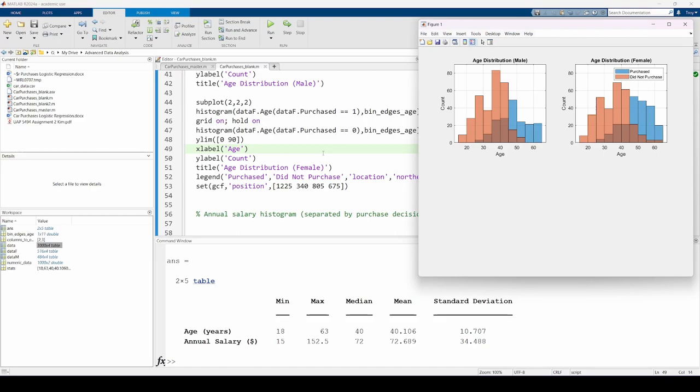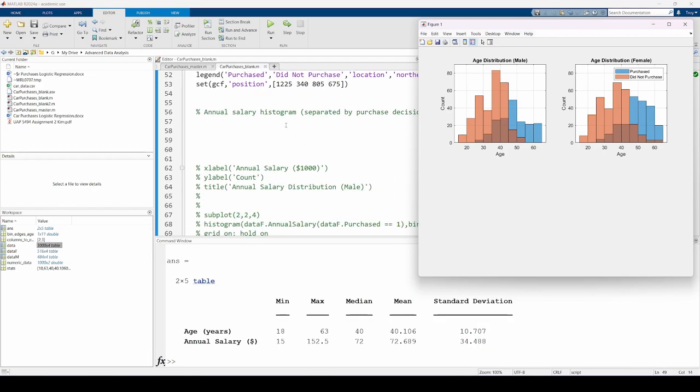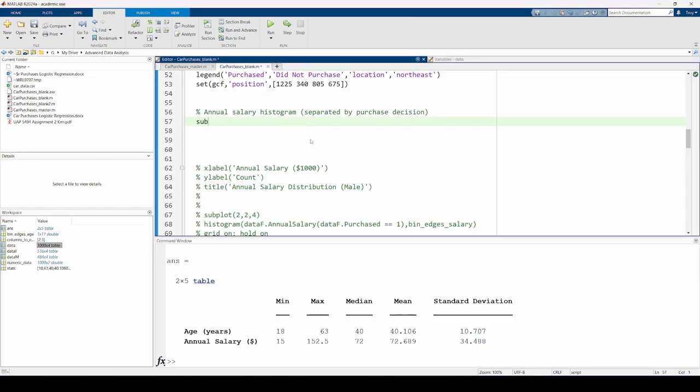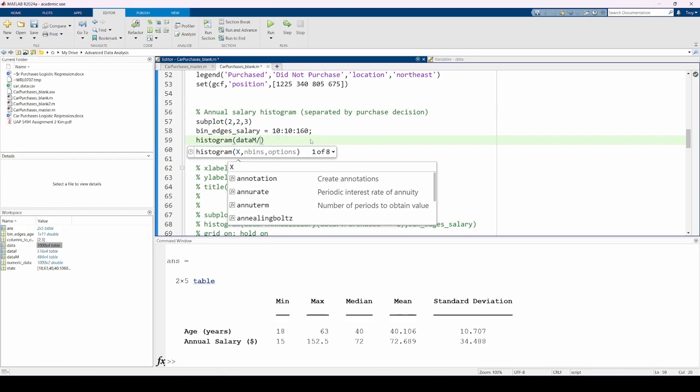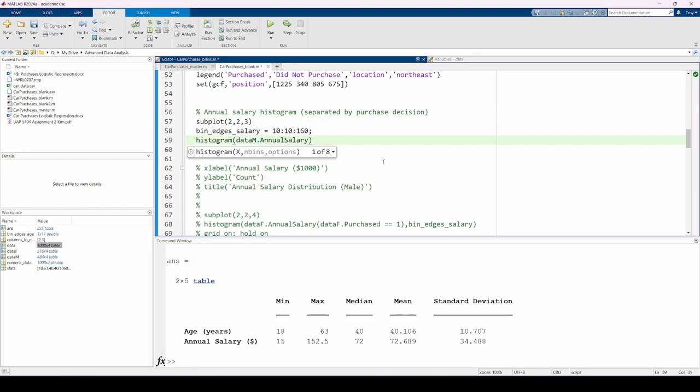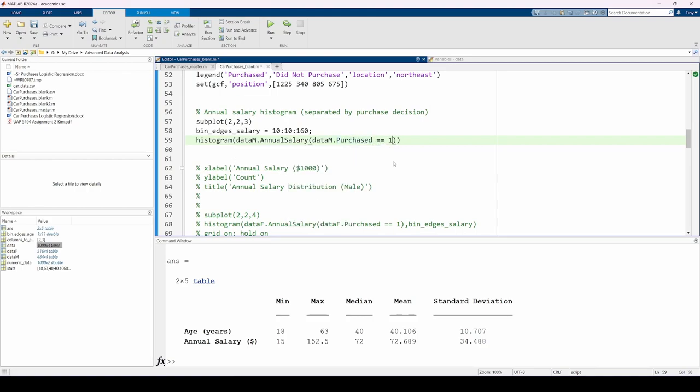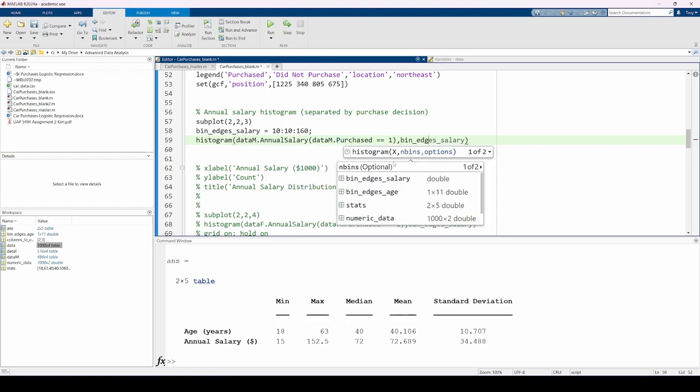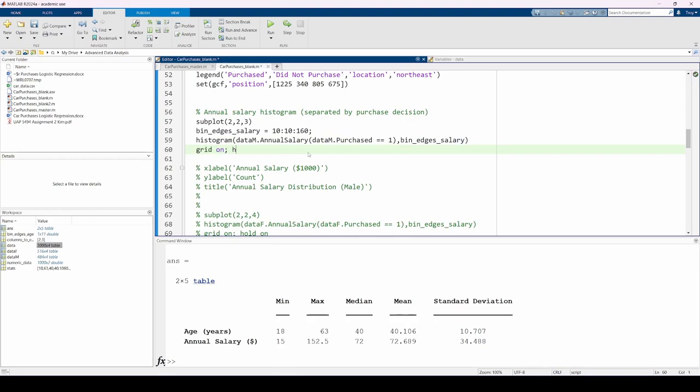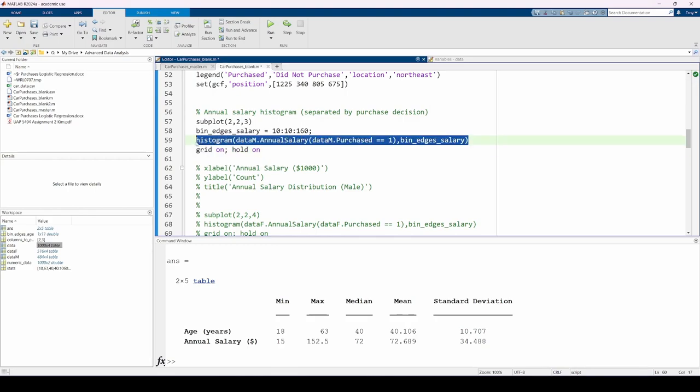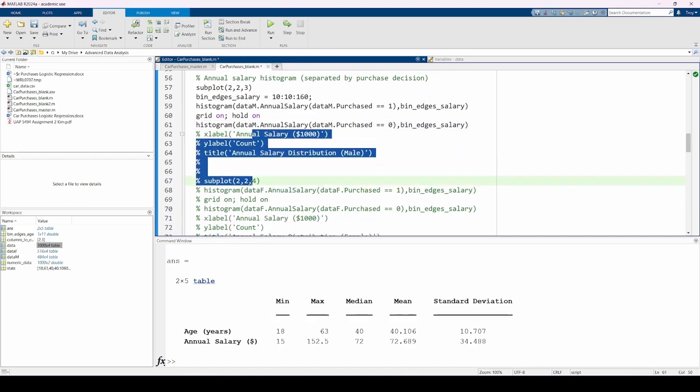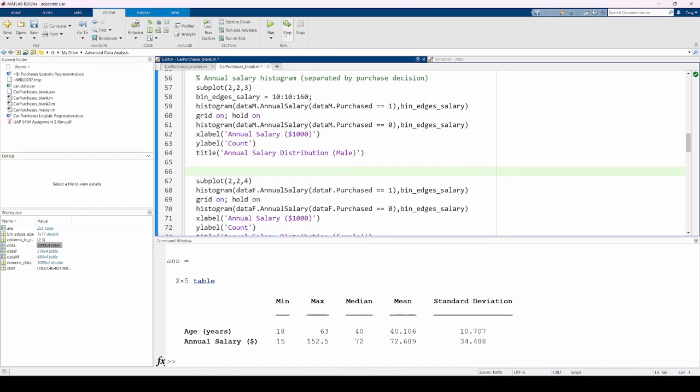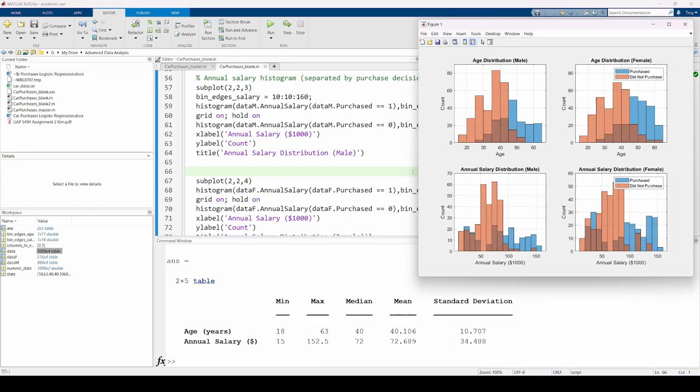We just made histograms showing the age distributions. Now let's analyze the salary distributions. Like before, I'm going to separate the data by gender and purchase decision. This time, the bins have a width of $10,000. It seems that someone with a lower salary is less likely to purchase a car than someone with a higher salary. This is logical.